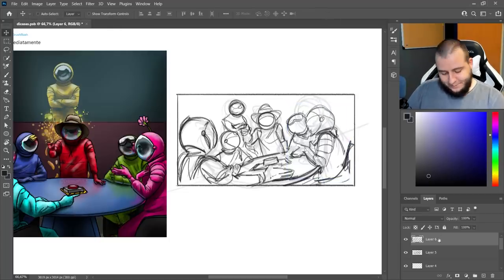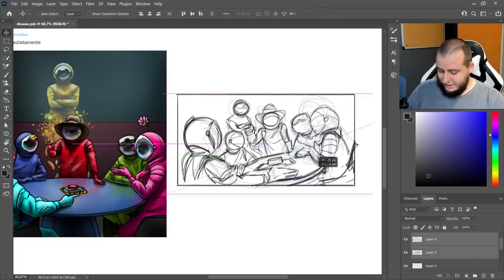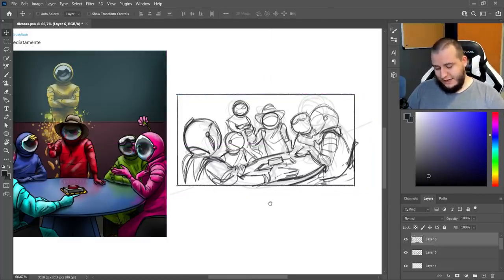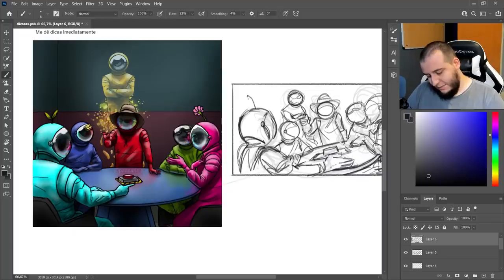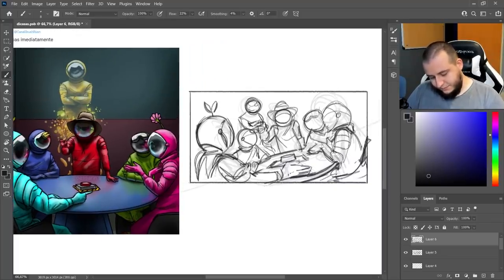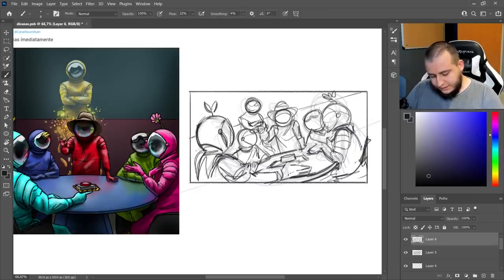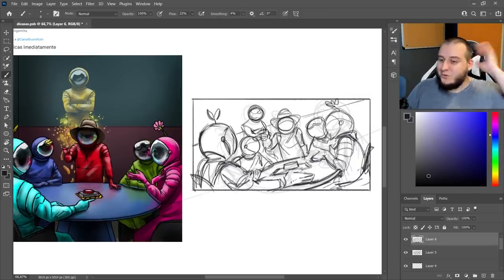Eu gosto disso. Se a gente tacar isso um pouquinho pro lado... Ele tem aquele matinho na cabeça, esse outro tem um treco aqui na testa, ela tem uma flor. E aquela linha que a gente tem ali no fundo dessa sala, ela também vai tá cortando a cena mais ou menos por aqui assim agora.